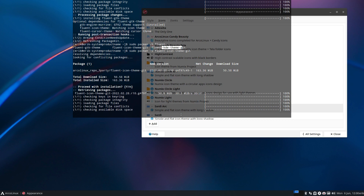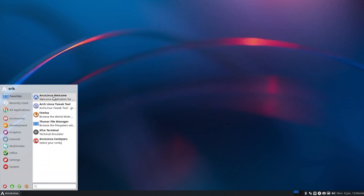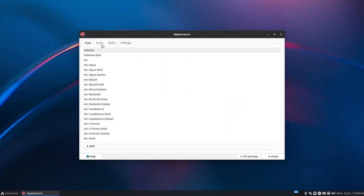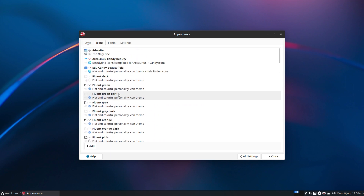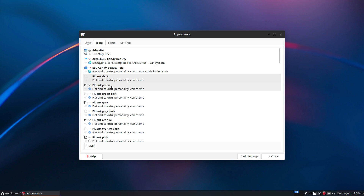We need to reload the appearance settings. Everything's gone white — my eyes! Let's go to icons and look at the fluent options. Let's go for Fluent dark and see — you have to look at the system panels here, that's what changes when we select these things.